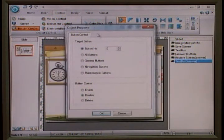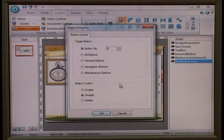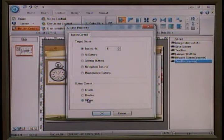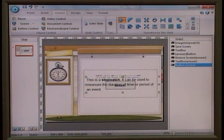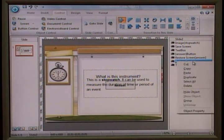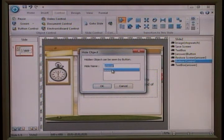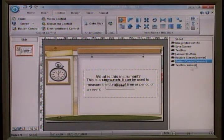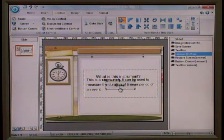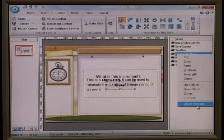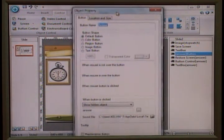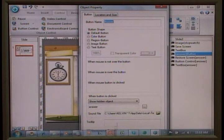Click on the button control and you'll get a new pop-up. You have to give a reference to the button you want to control — for example, button number one. What I'd like to do is select the option 'Delete', so I want to remove the button. I also need to hide the object with the same name called 'Answer', and set the button property with the button number.